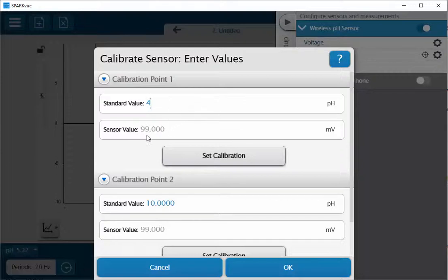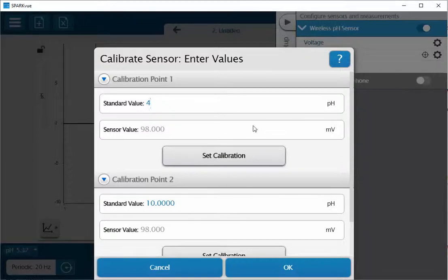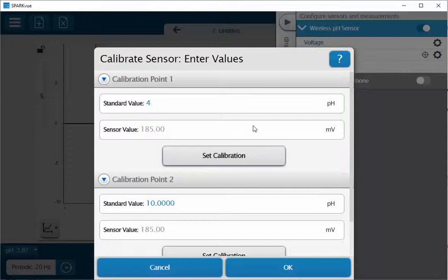Down below you'll see an active sensor value that's read in millivolts from the sensor. I'm going to place my electrode into my buffer solution. You may have to move the cap for the storage bottle up farther on the pH electrode.